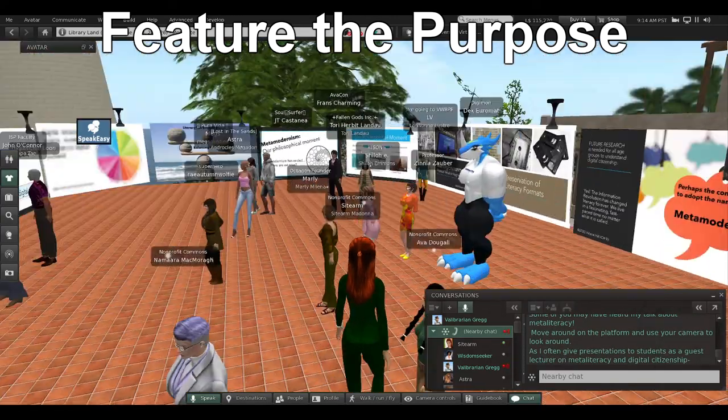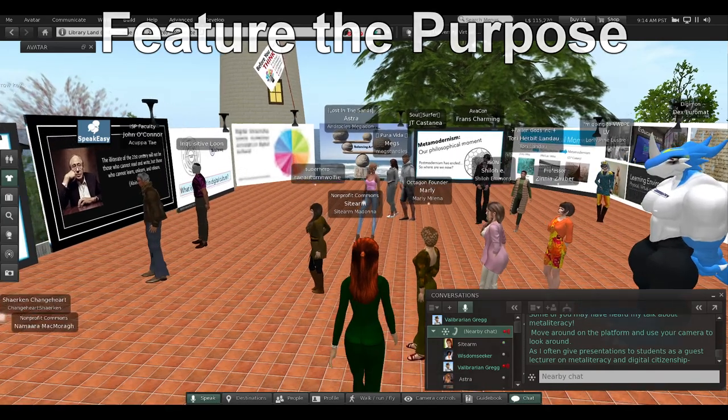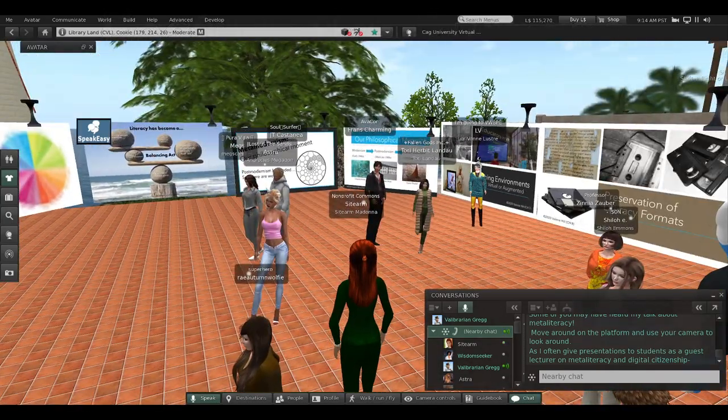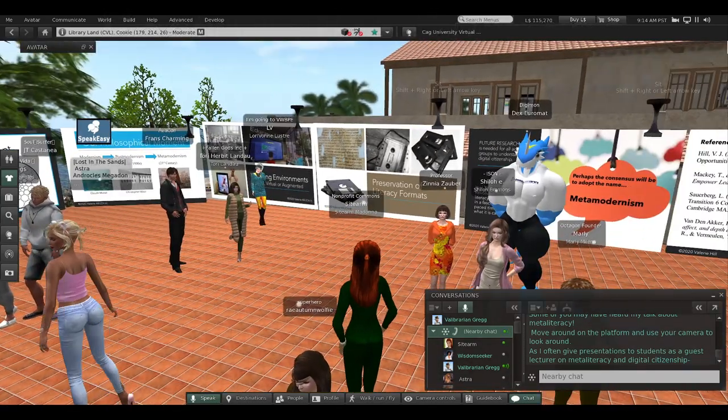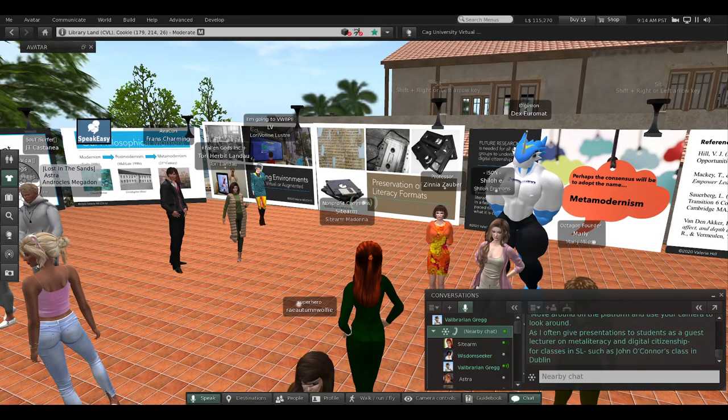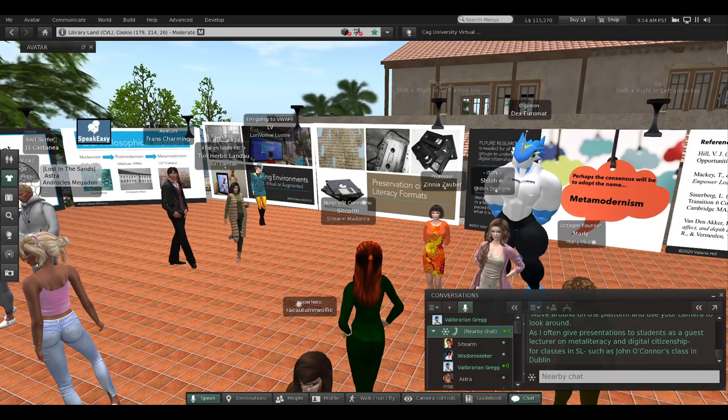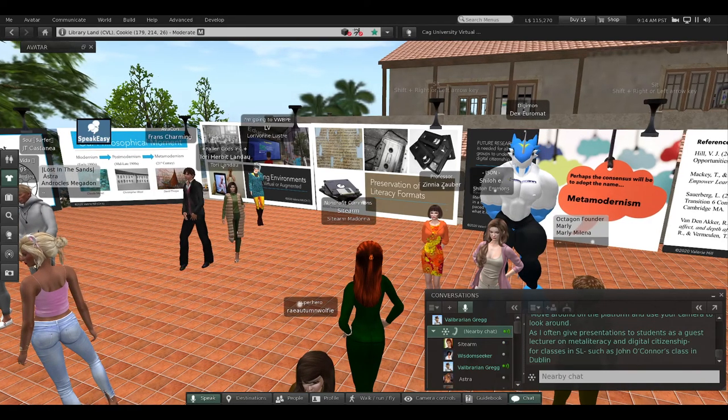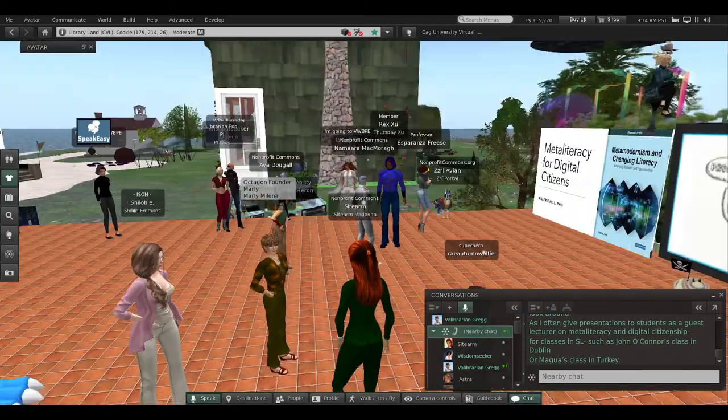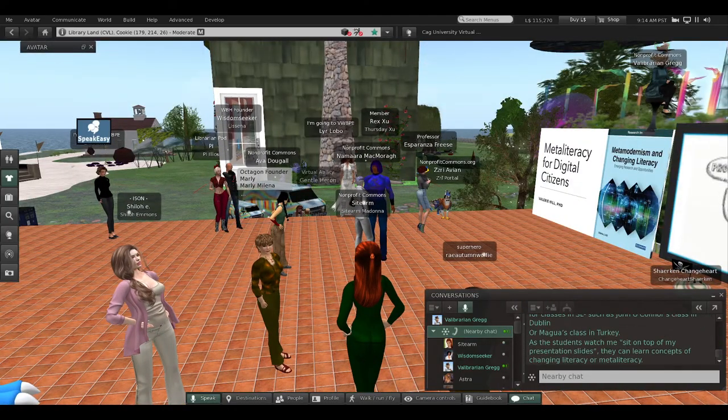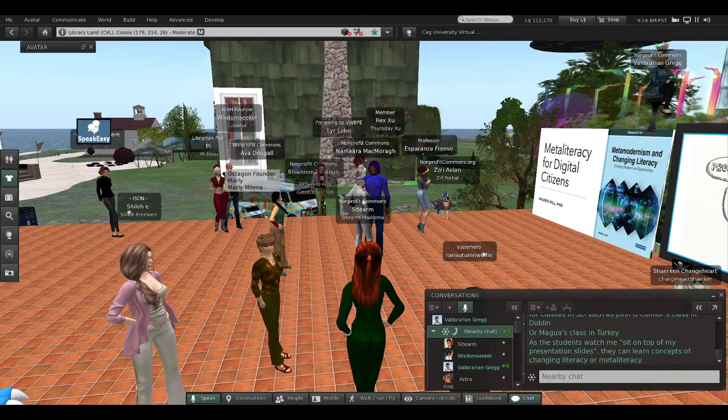Move around the platform and use your camera to look around at these slides. I often give presentations to students as a guest lecturer on meta-literacy and digital citizenship for classes in Second Life, such as John O'Connor's class in Dublin or Magwa's class in Turkey.